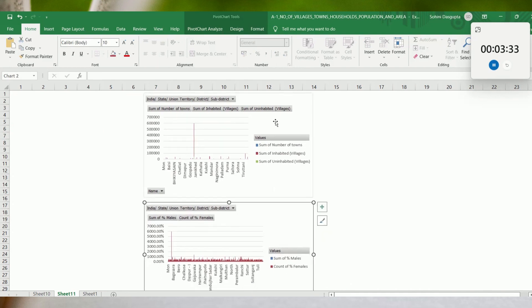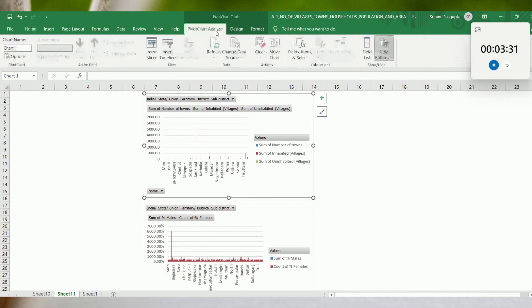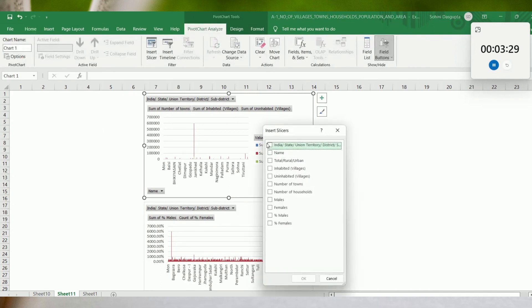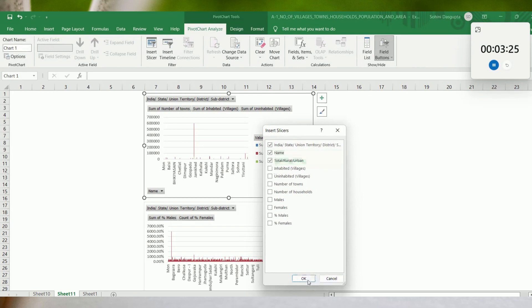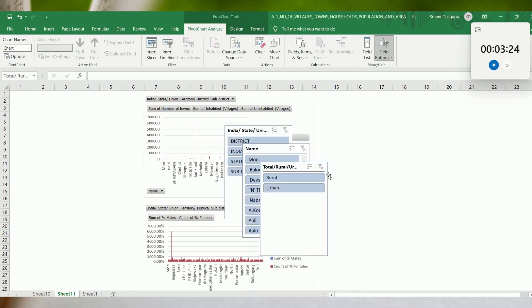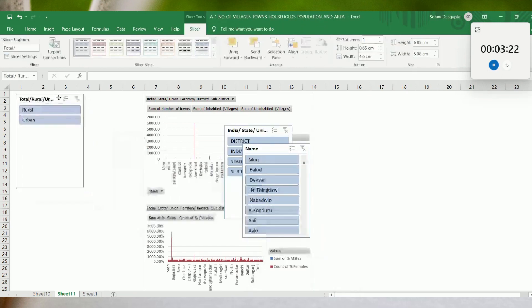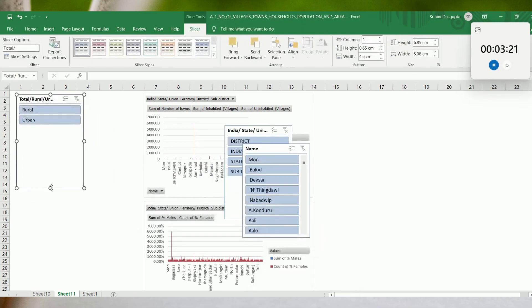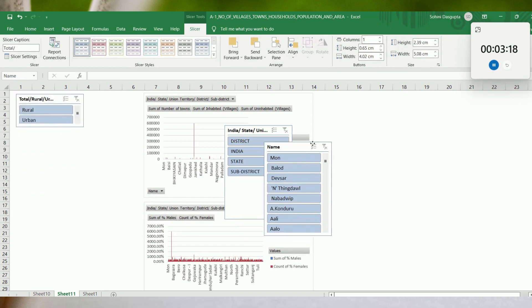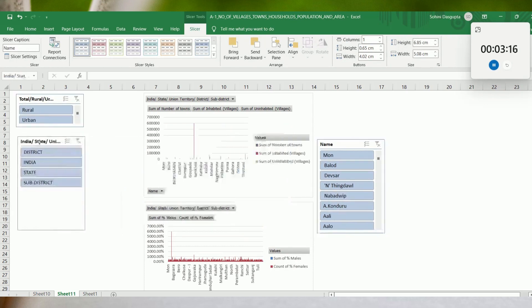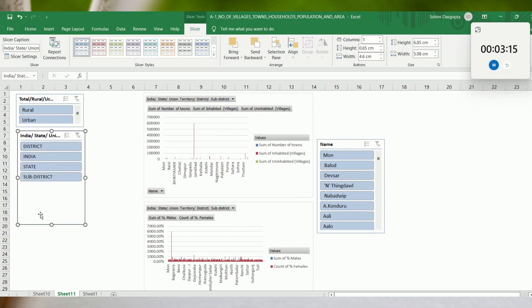The next thing would be to create something called slicers. You would insert three slicers. This would help us slice up the data at three levels.